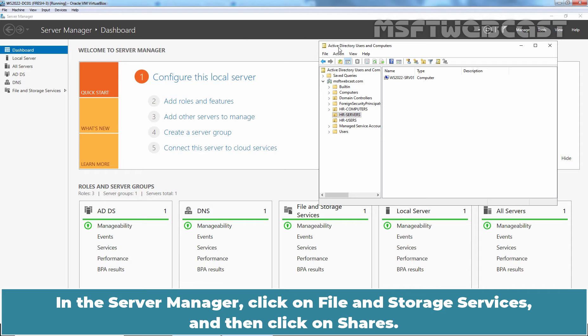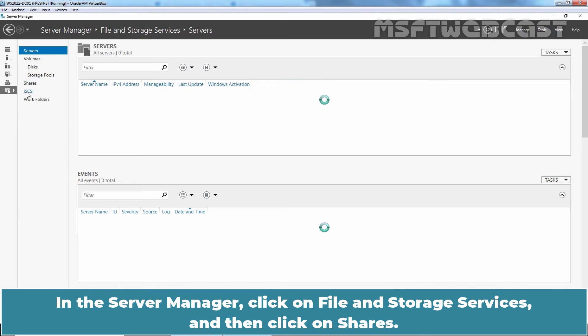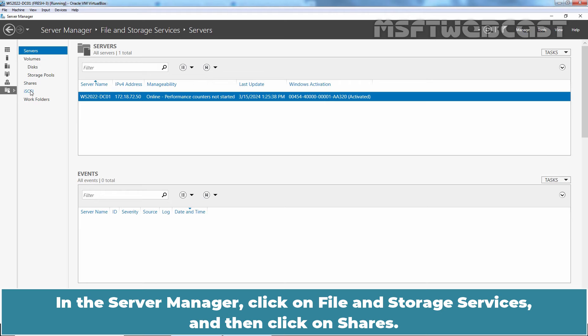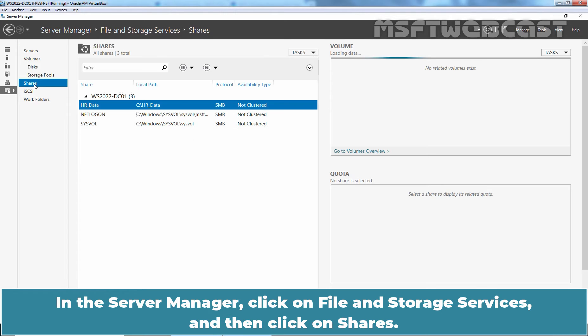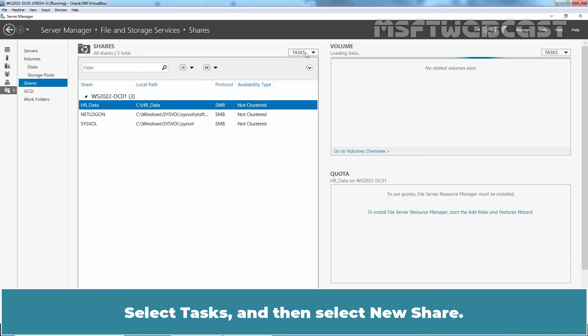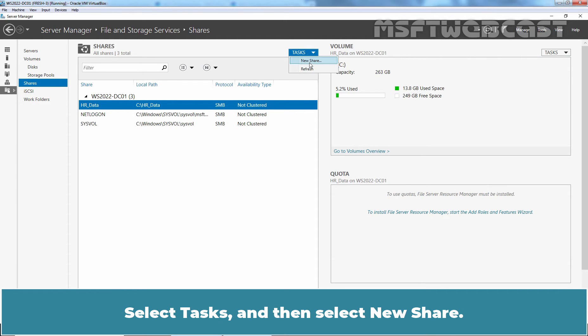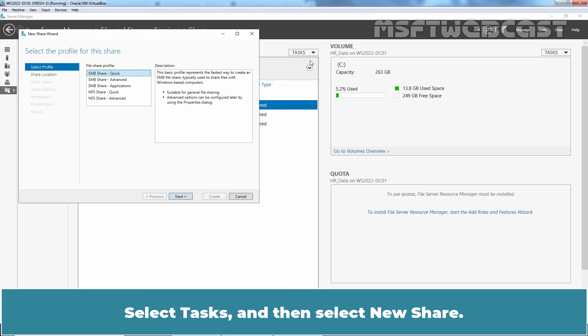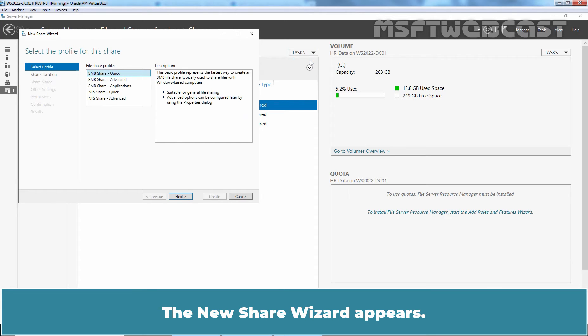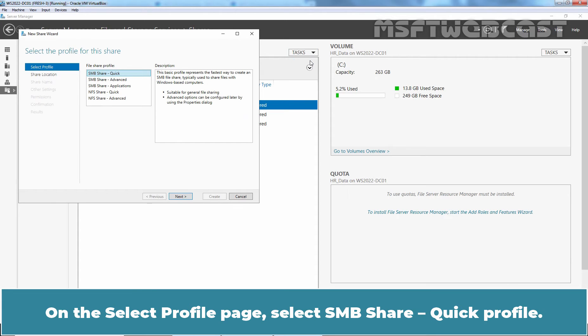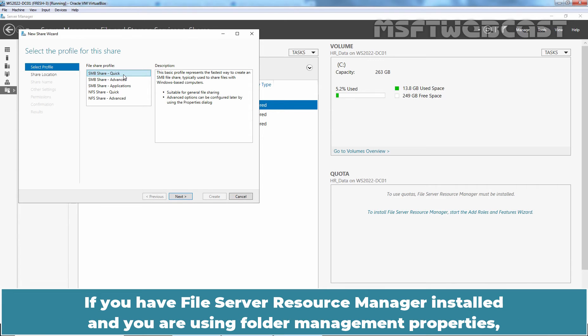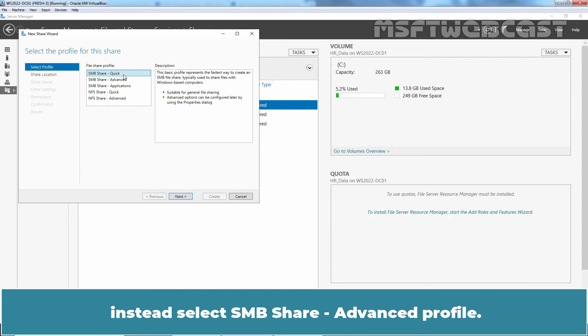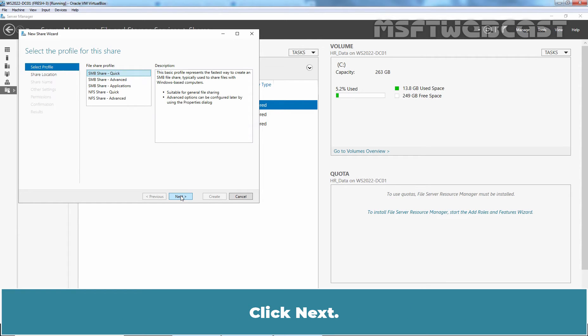In the Server Manager, click on File and Storage Services and then click on Shares. Select Task and then select New Share. The new share wizard appears. On the Select Profile page, select SMB Share Quick Profile. If you have File Server Resource Manager installed and you are using Folder Management Properties, instead select SMB Share Advanced Profile. Click Next.